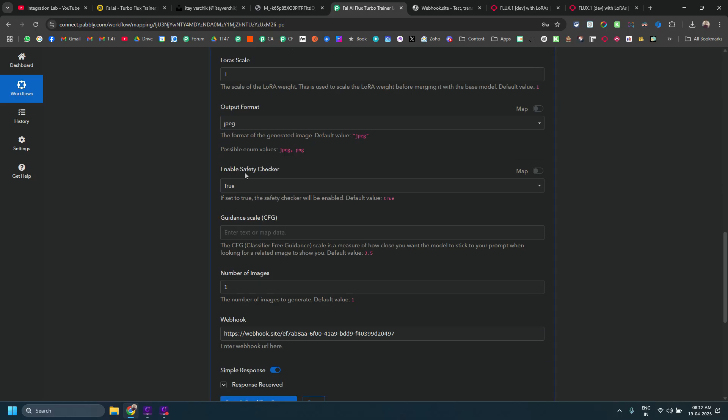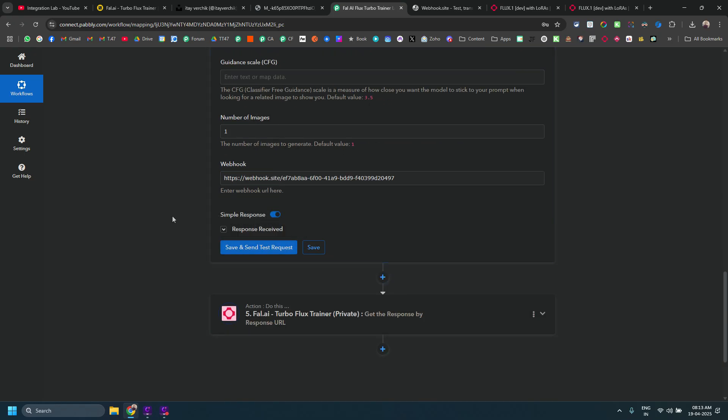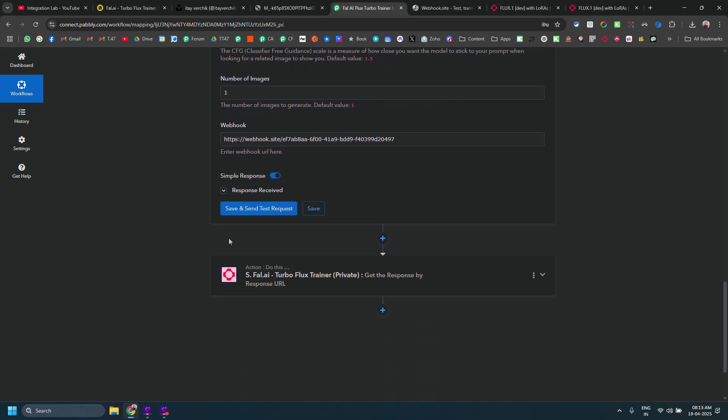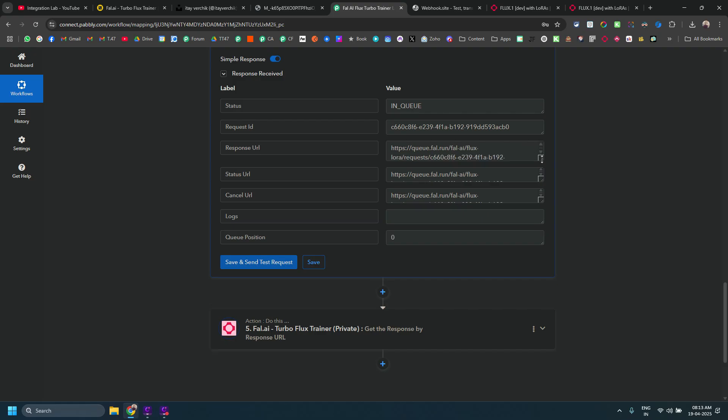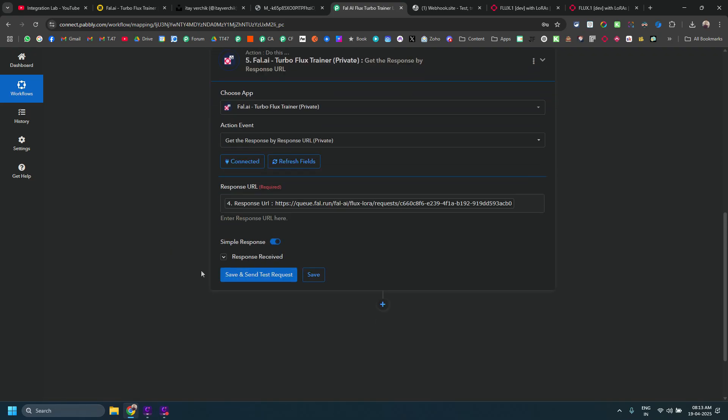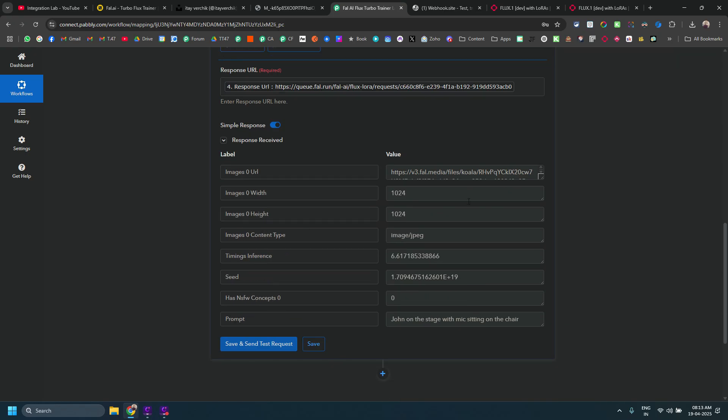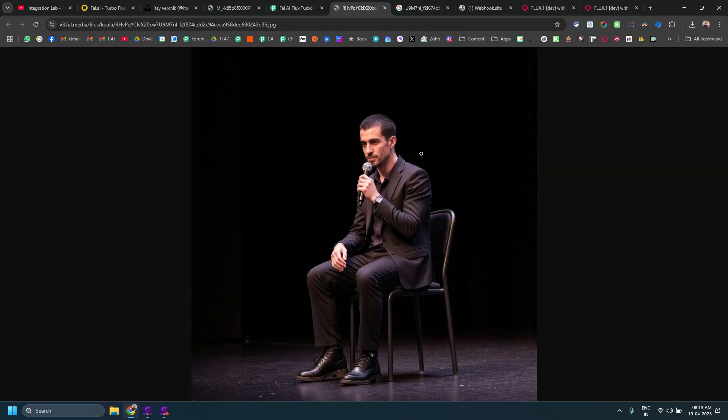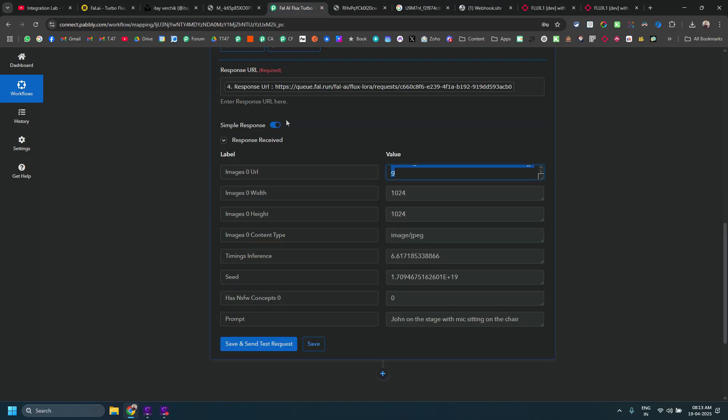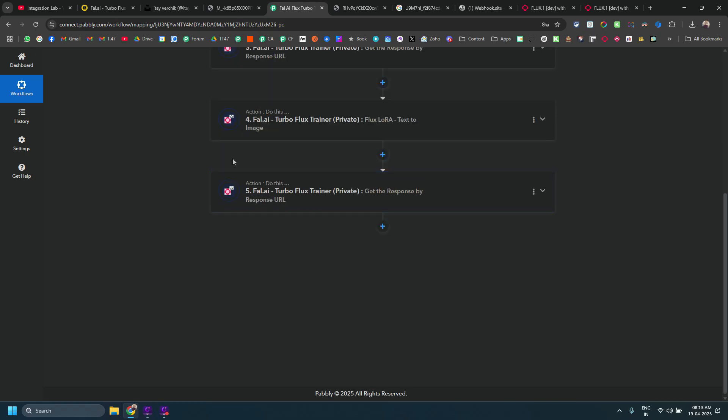LoRa scale will be one that will give you the base results for now. Enable safety checker, true or false, it doesn't matter unless you are generating NSFW images kind of things. I have also added Webhooks. You can also mention how many images you want to generate. Let's try. There we go, it is now in queue. We have also received the response URL which we are going to use in the next step. Let's go to the next step here and we got the output already. You see, he is sitting on a chair with a mic in his hand. It is very, very similar.